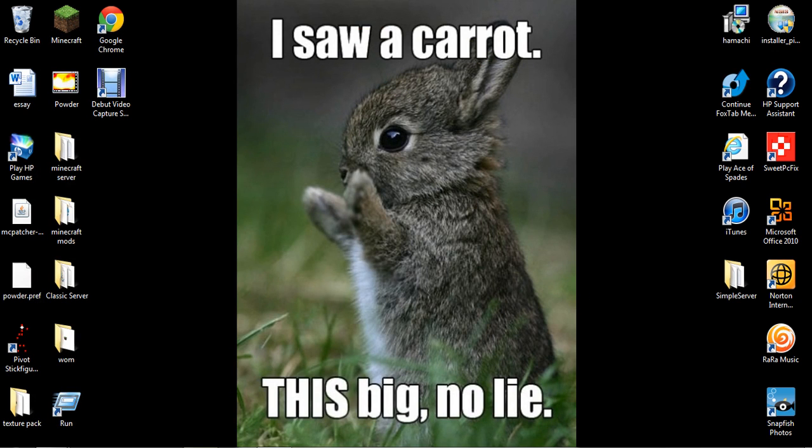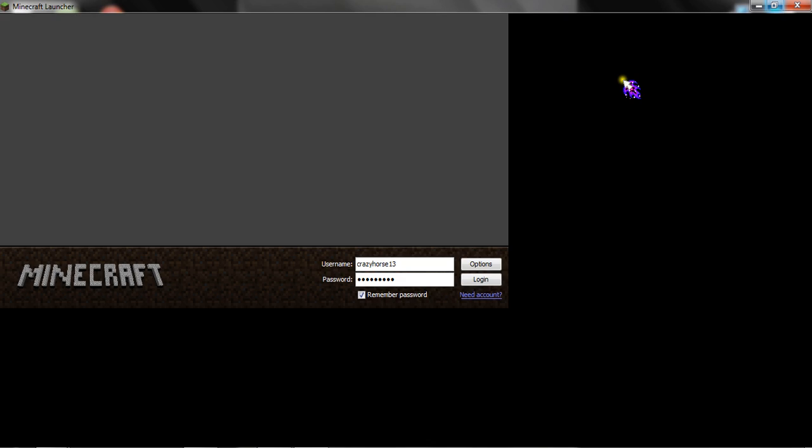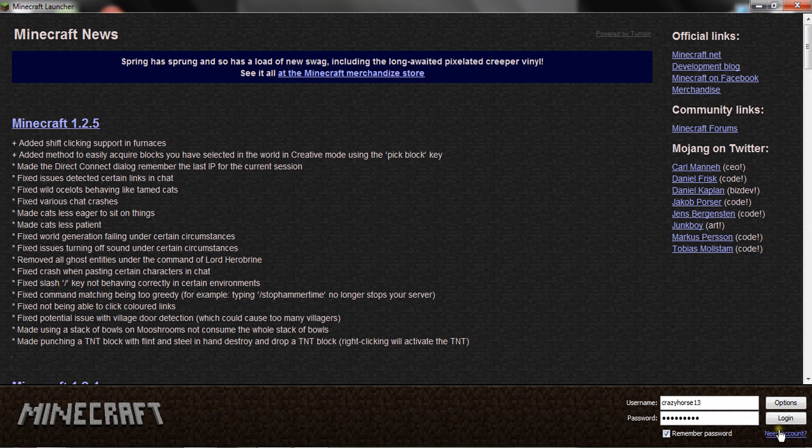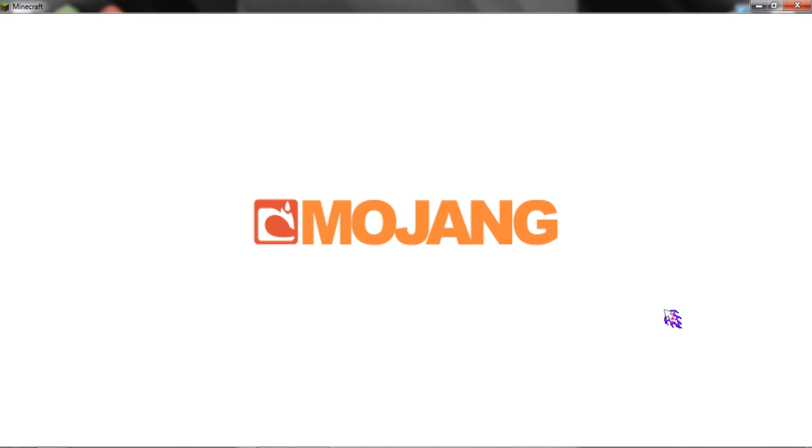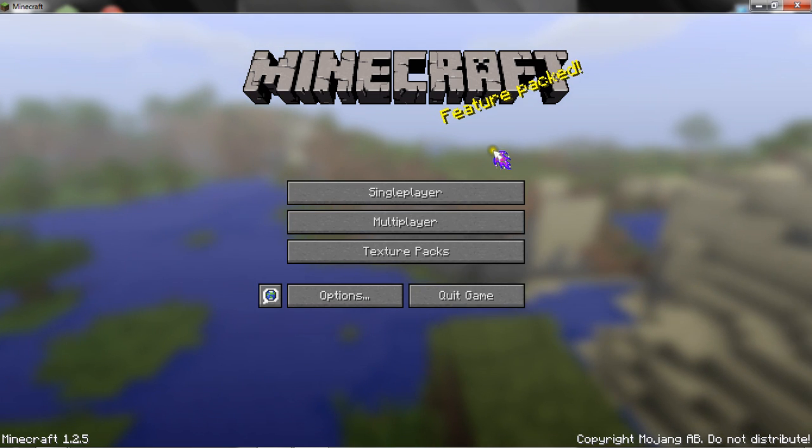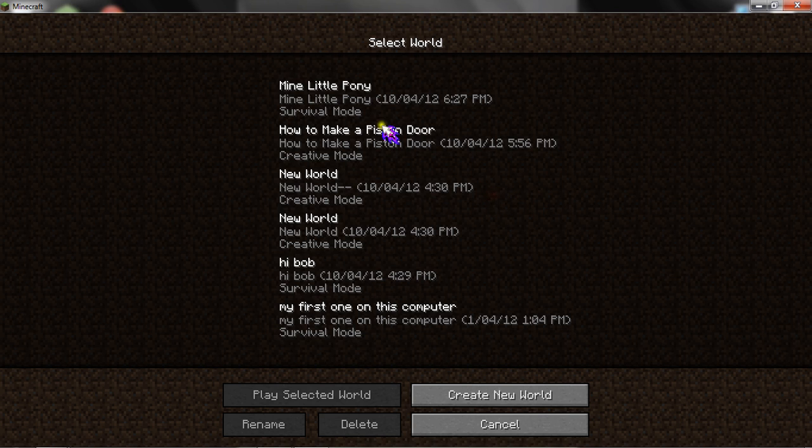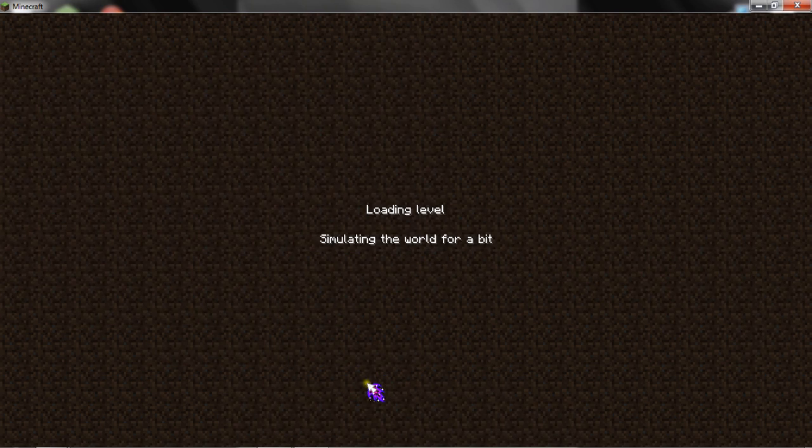Start up your Minecraft and log in. In our last video we installed the Mine Little Pony mod and it's still on. I'll just go into that world anyway because I didn't do anything with it.